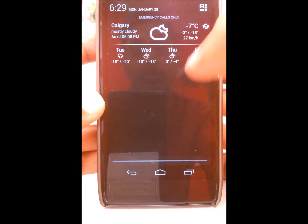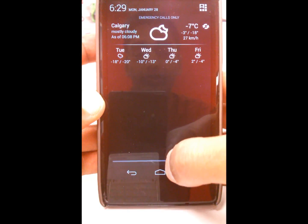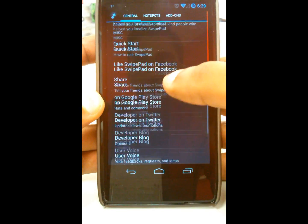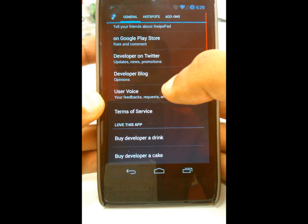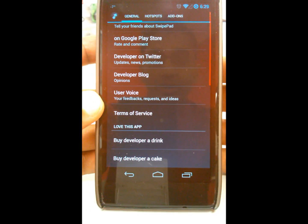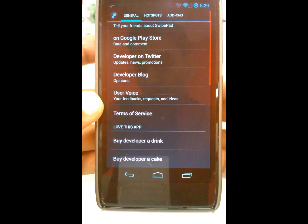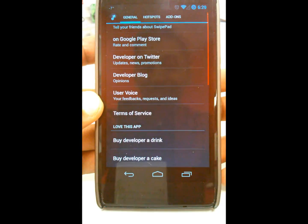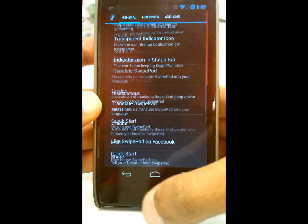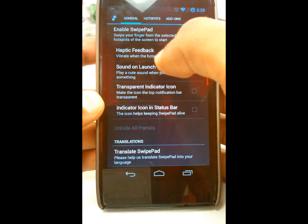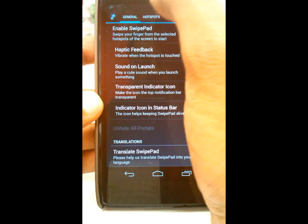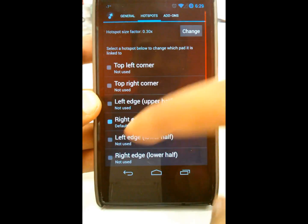I took the icons off in my notification bar because I don't want too many things going on there — I don't want to clog up my notification bar. Down here you can also message the developer on Google Plus, Facebook, or Twitter. If you love the app you can donate by buying the developer a drink or a cake — I think it's really funny that they put that in there.